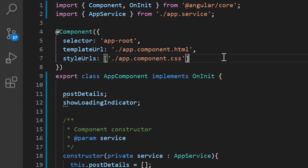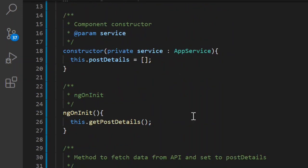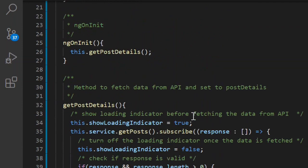In today's video we will see how to write a unit test case for an Angular component. We will be writing a unit test case for a method which is making an API call using an Angular service, fetching the response, and updating the data.